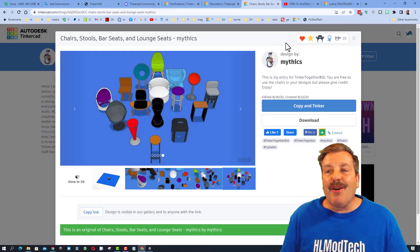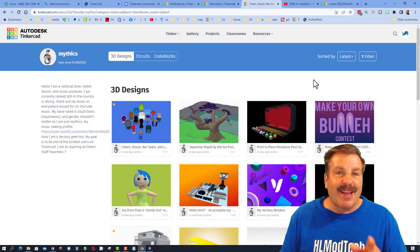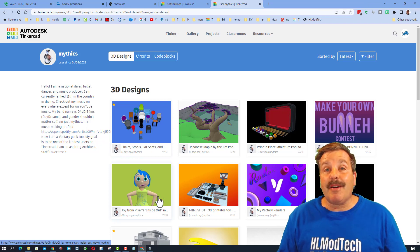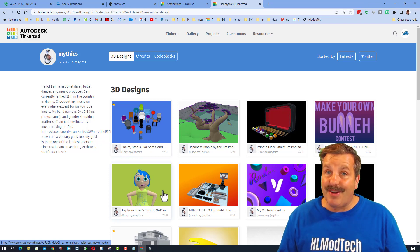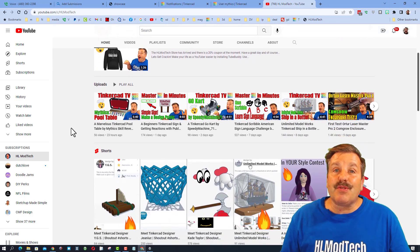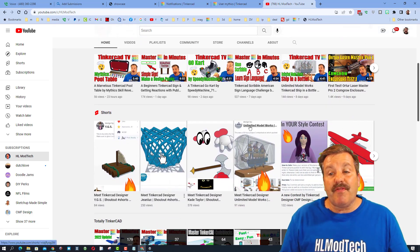A cool way to know that I noticed you is that I will always click on your profile and give you a reaction for the awesome things you've created as well. And you may notice we did a shout out of Mythics not too long ago.